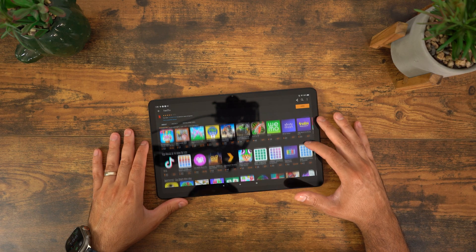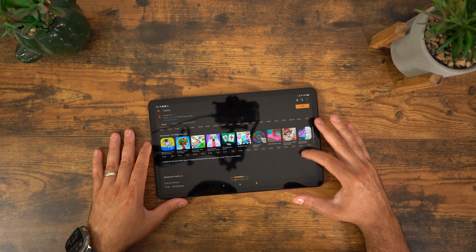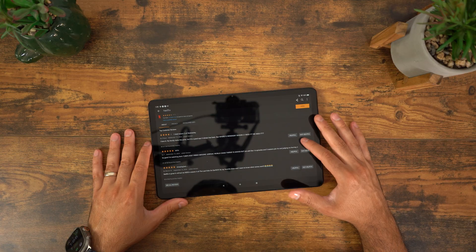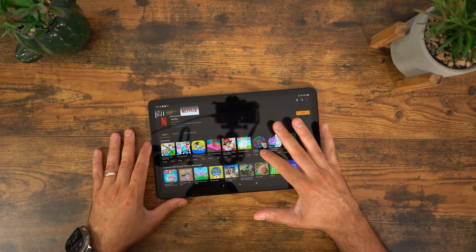The biggest flaw with the Amazon Fire tablet is the Amazon App Store. Google does not want to play nice with Amazon, so you're missing a lot of Google apps like YouTube, Gmail, Chrome, and more. The good news is that because the Fire tablet technically runs Android, you can get the Google Play Store on your Fire tablet and install all those amazing Android apps in less than 10 minutes.